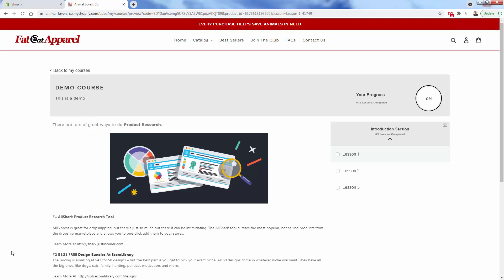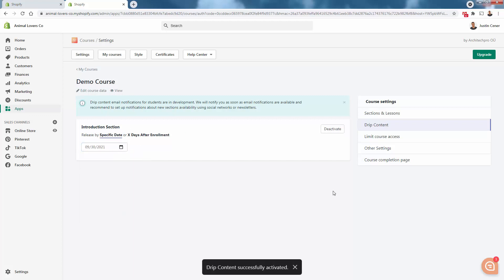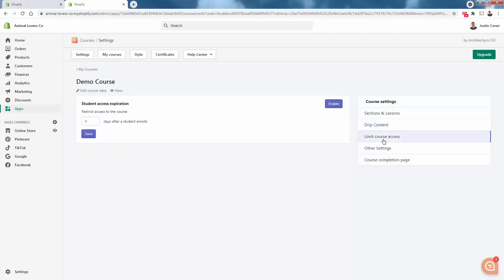I'll show you some premium features as well that you could upgrade into. We've got the drip content section. This is really cool. What drip content means is they're going to limit the amount of content that's displayed and then release new content, whether it's daily or weekly. We could activate this over here and really kind of release by specific date. We have the limit course access section where basically your students access is going to expire x days after they enroll. We can make this a 30 day program, we can make it a seven day program, whatever type of program you want.